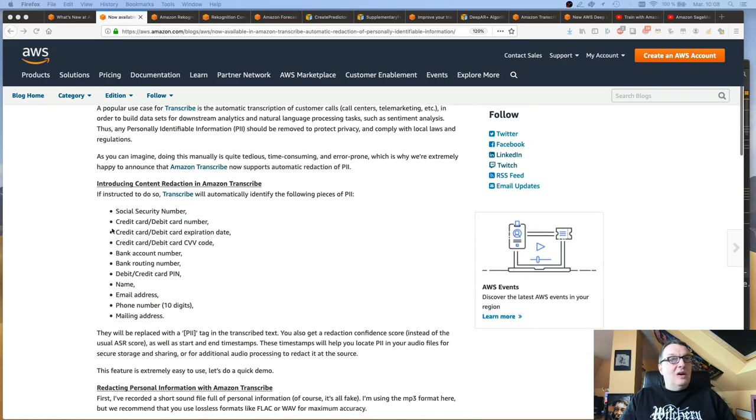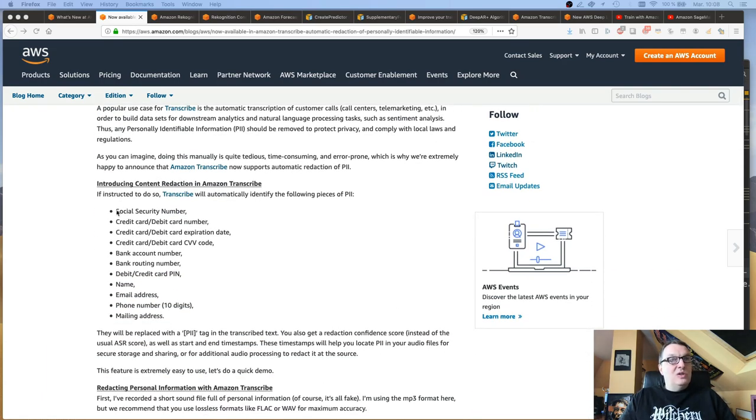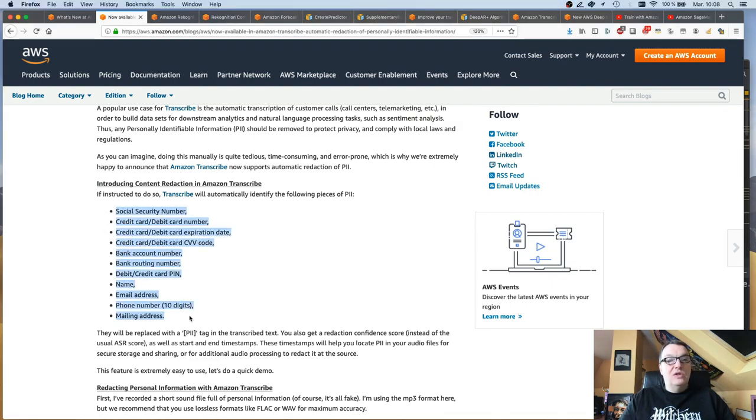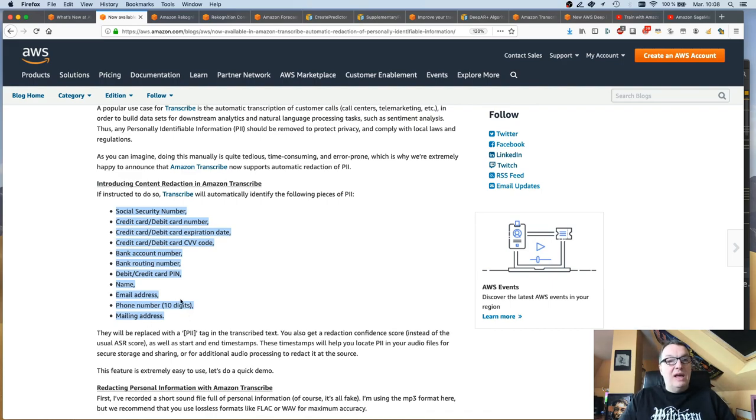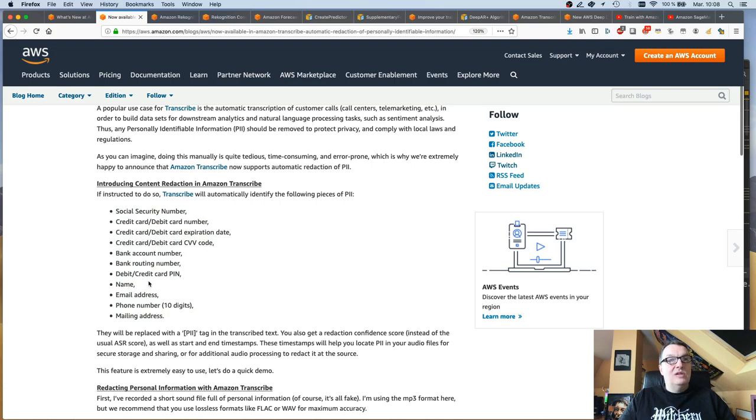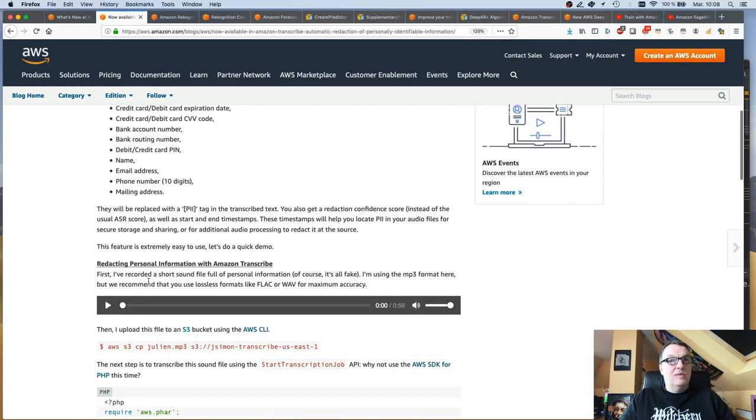So we can see all the information that Transcribe will detect and remove. So social security numbers, any credit card information, banking information, and of course, names and email addresses, et cetera.